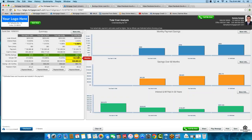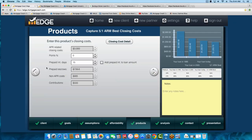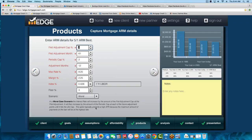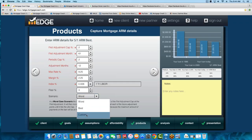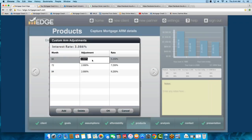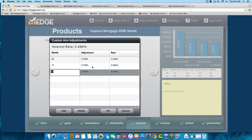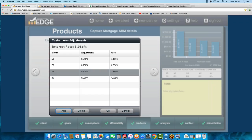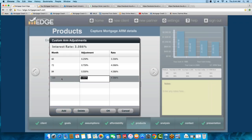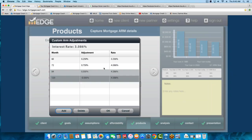If you want to, you can schedule your own custom adjustment schedule instead of choosing best or worst. Choose custom and tell it exactly how much you want it to adjust. Maybe my first adjustment point goes up just a quarter percent, the next year three-quarters, the next year another half. You can continue adding line items — maybe push the next one out to month 120 and have it go down half a point. Use some common sense; don't put something completely unrealistic. Generally, if you look at what mortgage rates have done over time, and specifically index values, go to mortgagex.com.